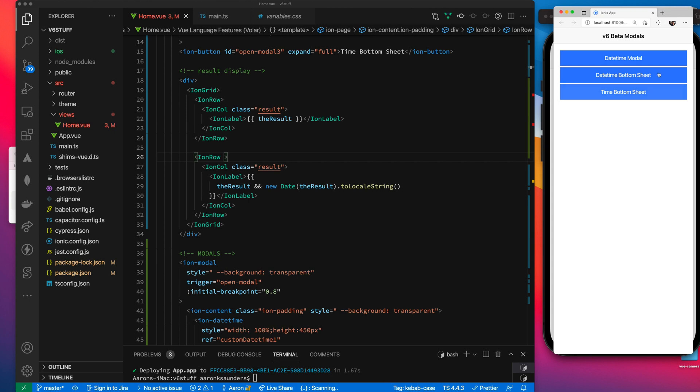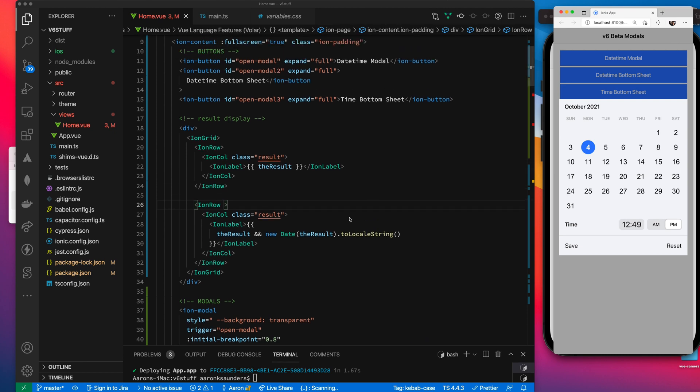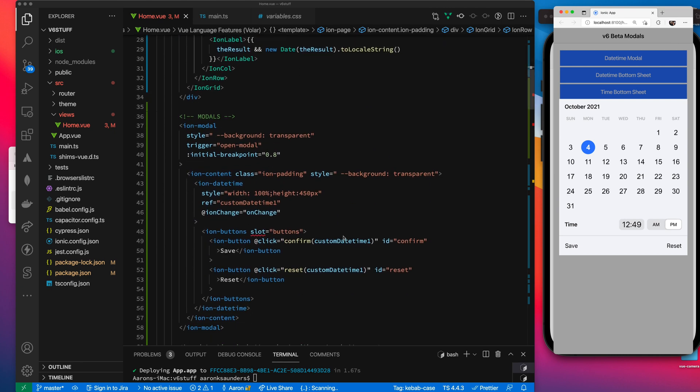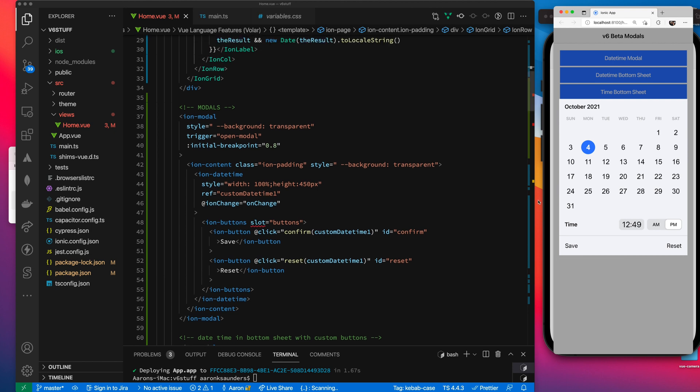This first one here is we have this date time modal that pops up. We have a calendar for the date and then we have the time specified below here. I believe in this first example, which I've broken these up so that you can see them, we are using custom buttons down here for the save and the reset.